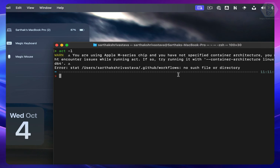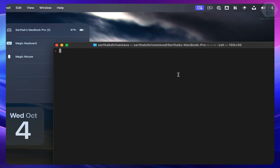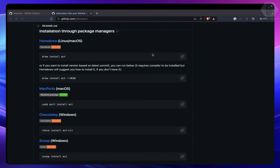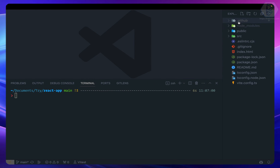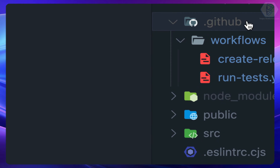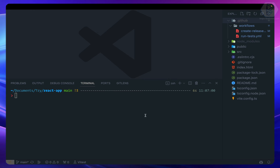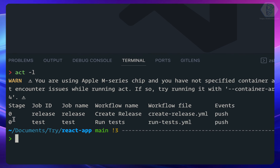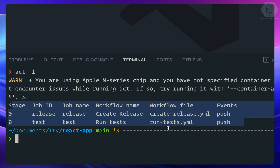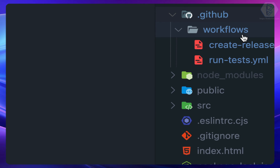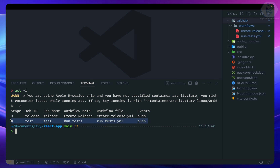To fix that, let's go to VS Code where I have a simple React project. Inside it you can see the `.github` directory with a `workflows` directory containing two different workflow files. Now if I run `act -l` from this project directory, it prints out those two workflows.